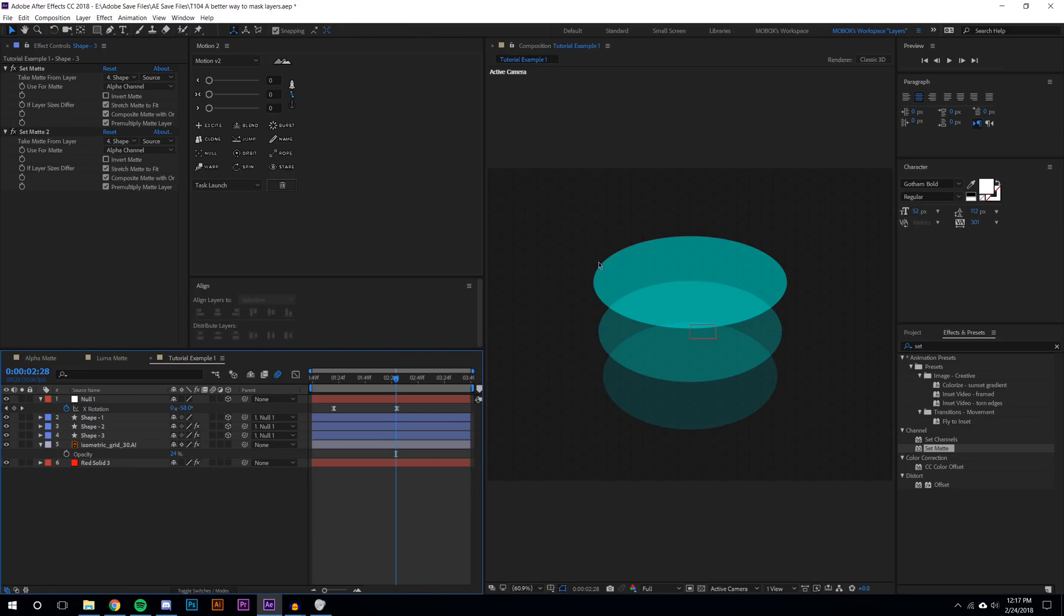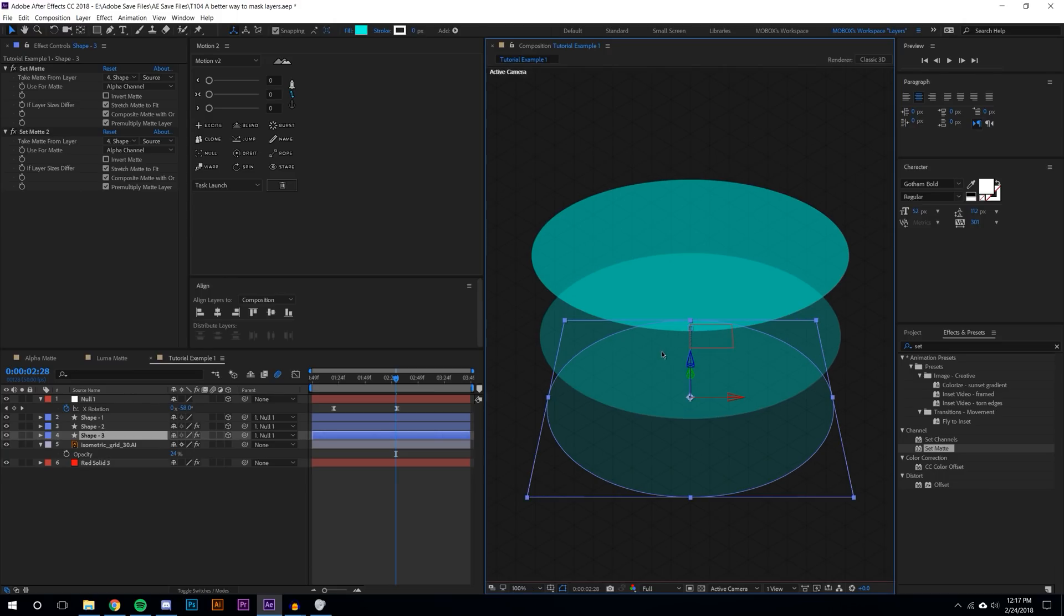The reason why I'm doing one on the middle layer is because I want to matte out the top shape from this layer so I don't get this overlapping. On the third layer I'm going to need to matte out both the top layer and the middle layer.